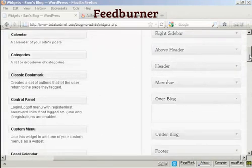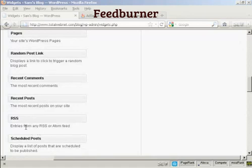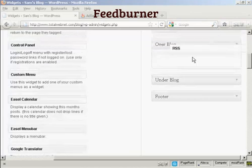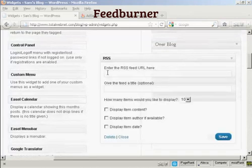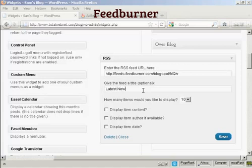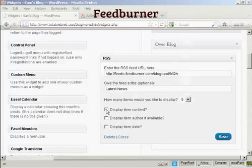The widget I'm going to use is the RSS widget — it's already pre-installed. It says 'entries from any RSS or Atom feed.' I'm going to drag this up so it goes over the blog, enter the URL by pasting it in, and give the feed a title — let's call it 'Latest News.' I'd like to display five items. I can display the item content and the author, and I'll leave the date blank. Then click on Save.